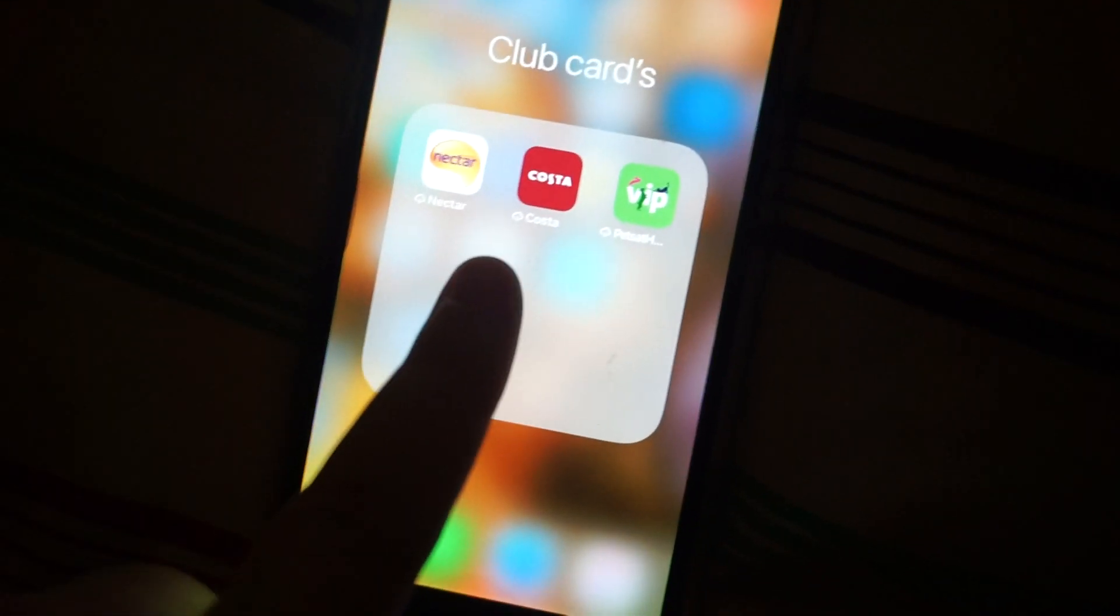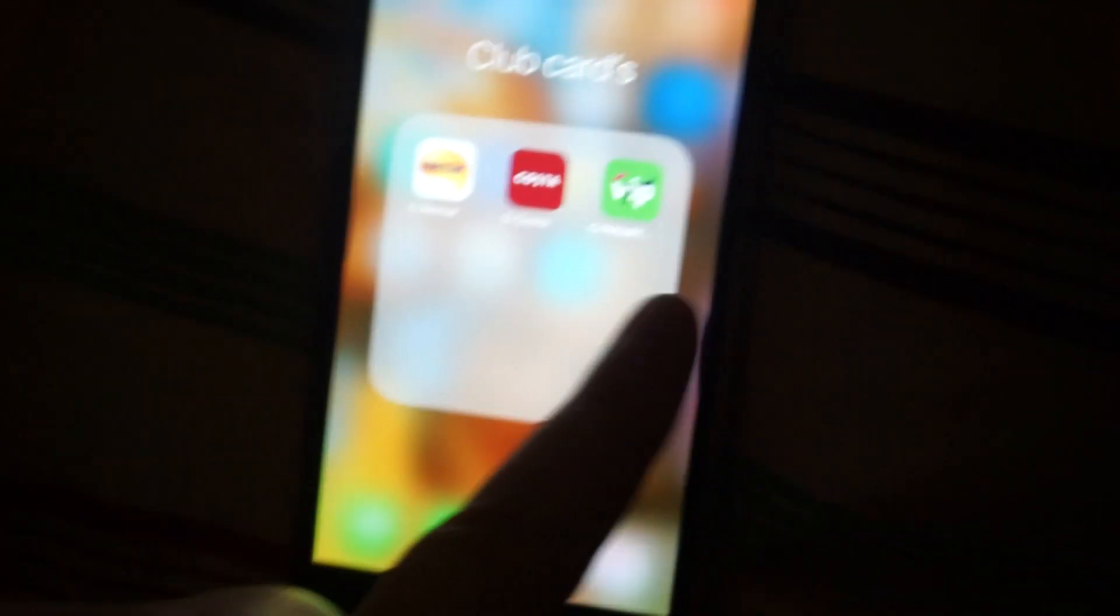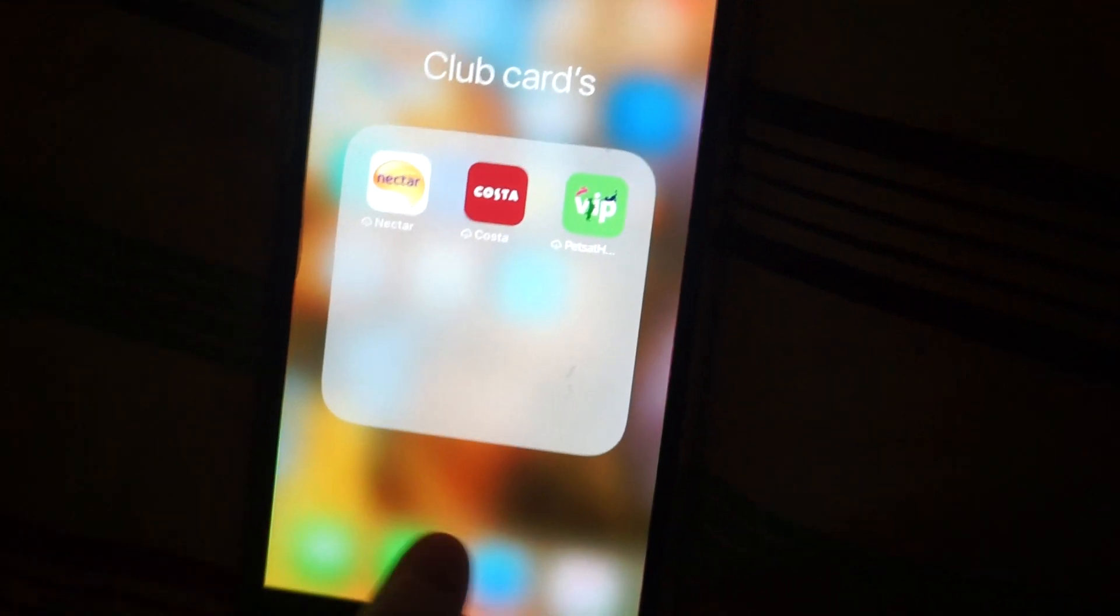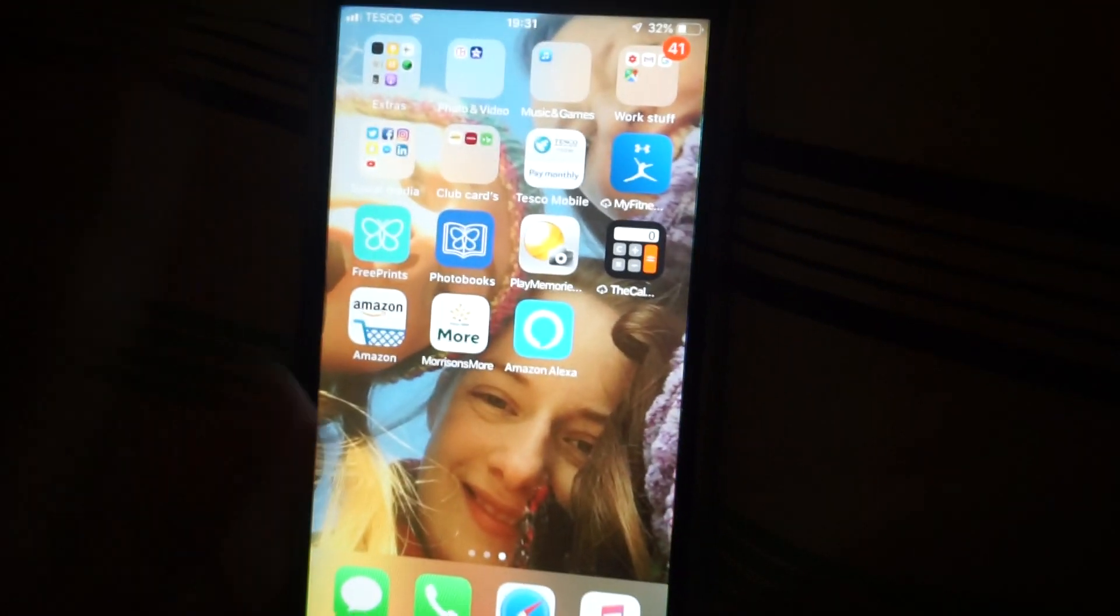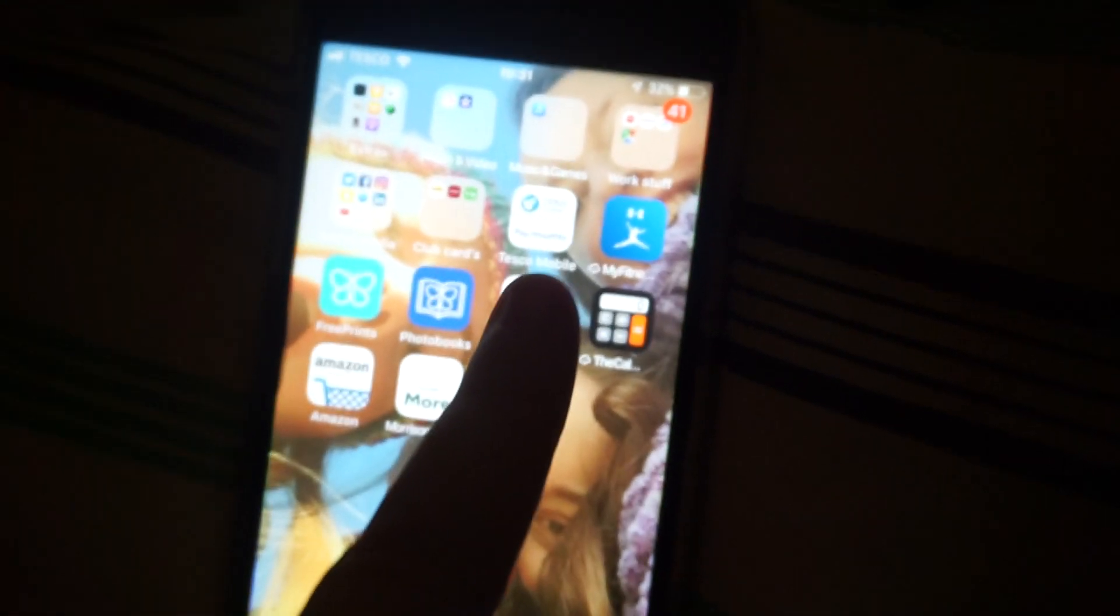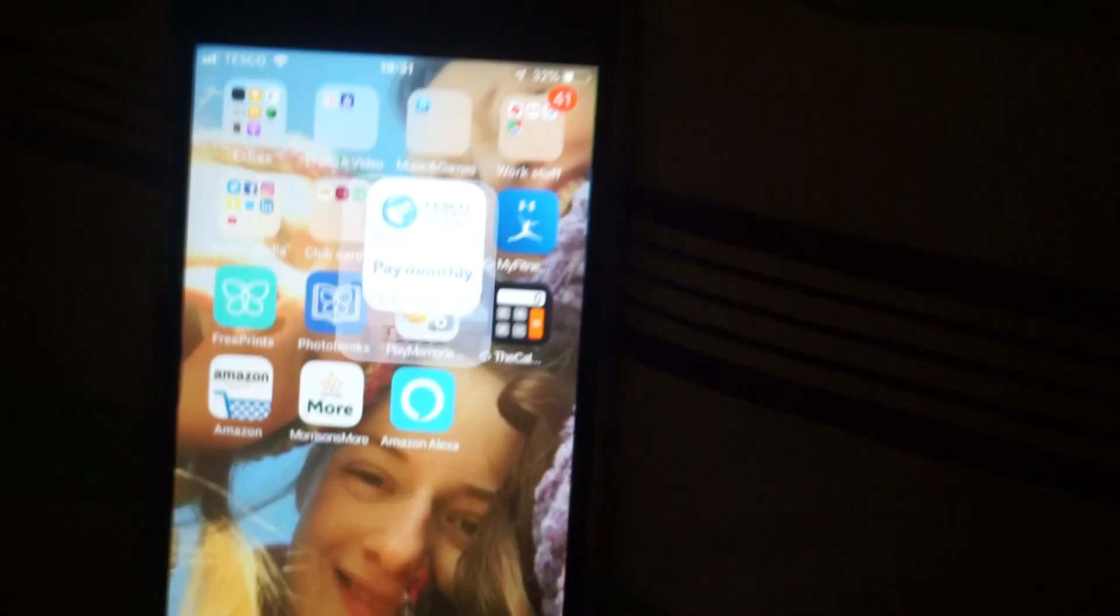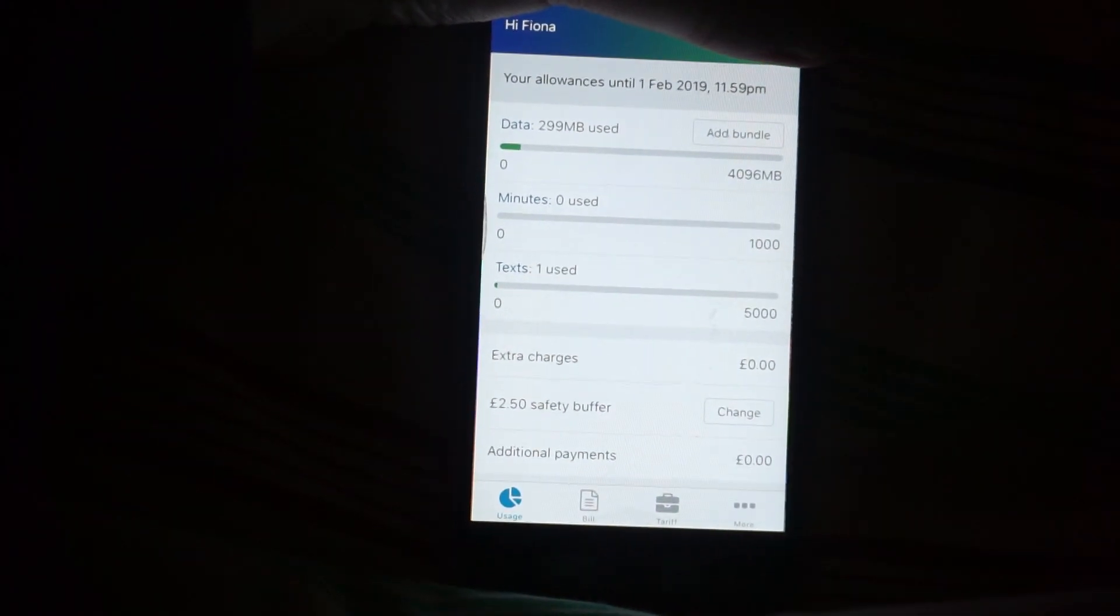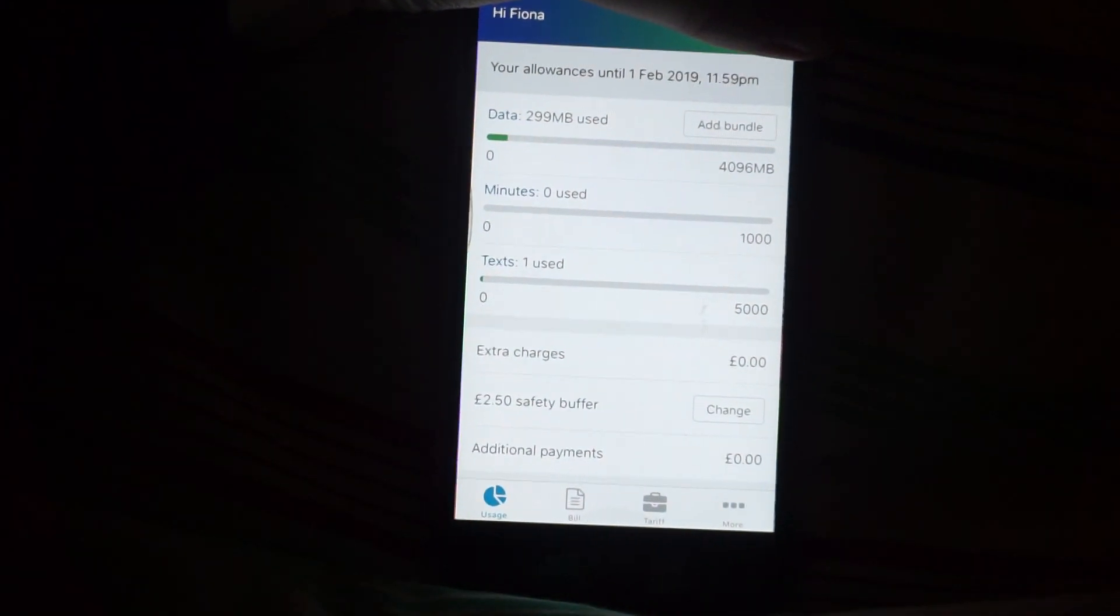Then, Club Cards, I've got Nectar, Costa, and then, Pets at Home, then, I've got my Tesco Mobile, I don't know if I can say anything interesting, I'll have a look before we show you. Right, so, this is what a Tesco Mobile looks like, this tells you how much you pay each month.